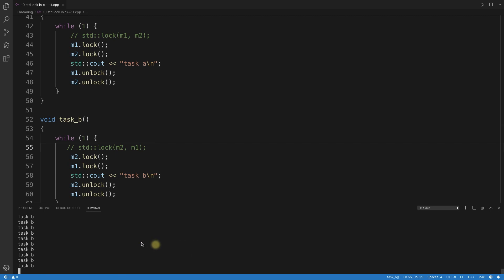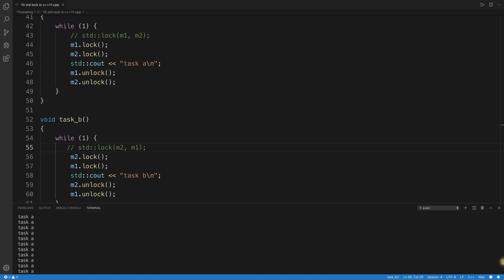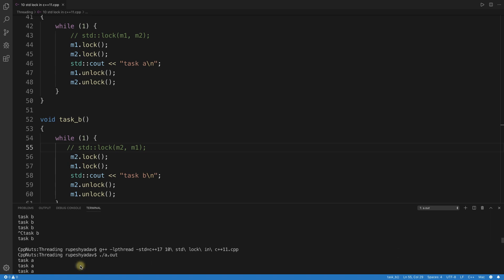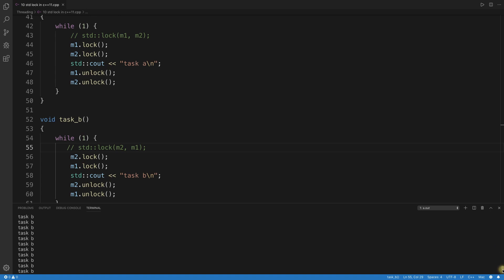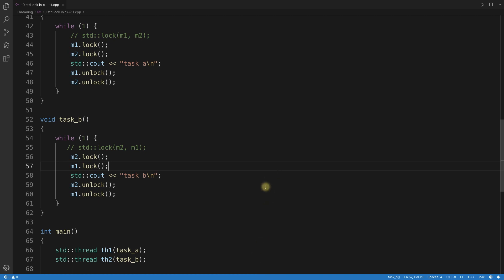Now I comment out std::lock and use raw mutex locks instead. After compiling and running, the program runs for a while but then gets stuck — you can see the output stops refreshing. This is a deadlock. This confirms that without std::lock, the reversed order locking between the two threads causes a deadlock.